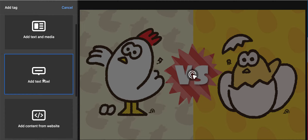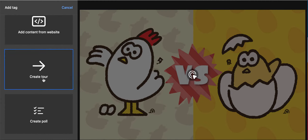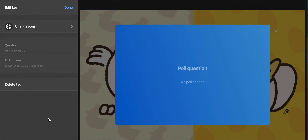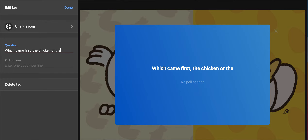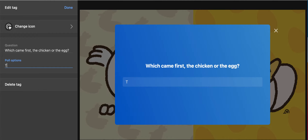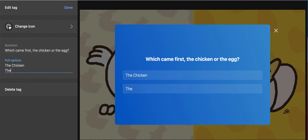Scroll all the way down, then click Create Poll. Type the question and then the choices, then click Done.